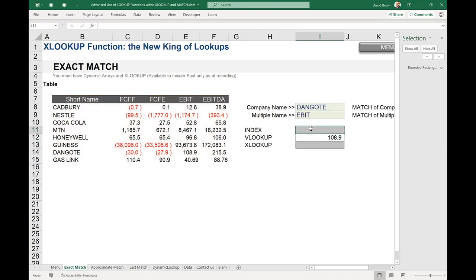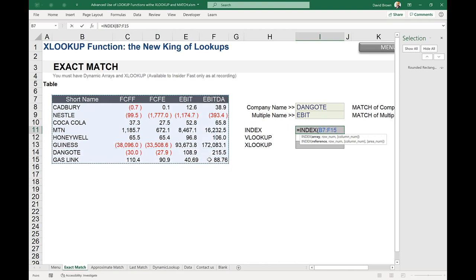With INDEX, it has two versions. Using the array version, you give it the entire table, then specify the row number and column number. The row number for Dangote is eight — you'd need MATCH to get that dynamically rather than typing it. The column for EBIT is four. So INDEX with row 8 and column 4 returns the correct value.